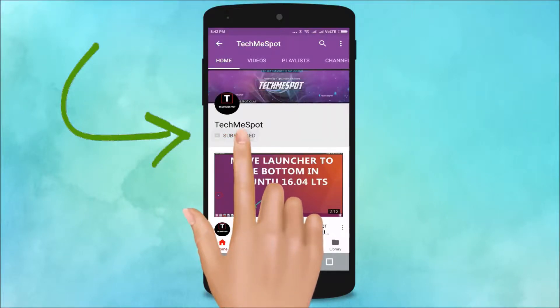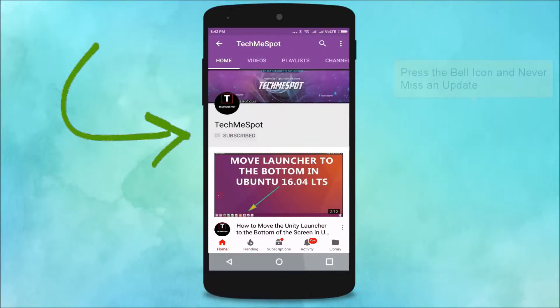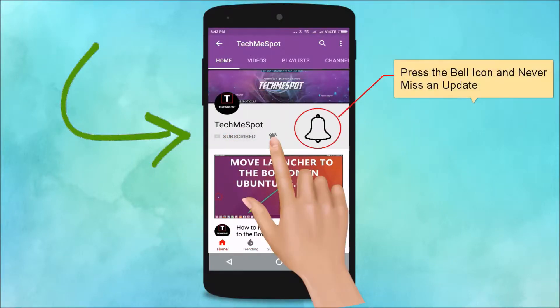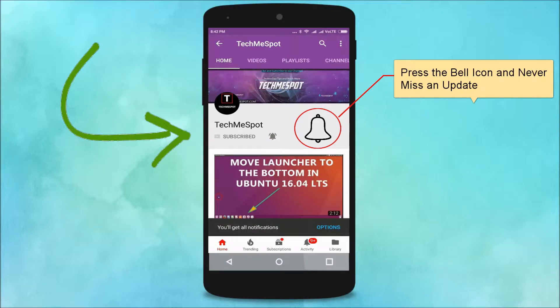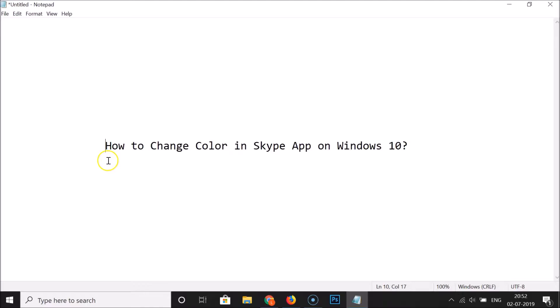Subscribe to TechMe Spot channel and press the bell icon to never miss another update. Hi guys, in this tutorial I'm going to show you how to change the color in the Skype app on Windows 10.